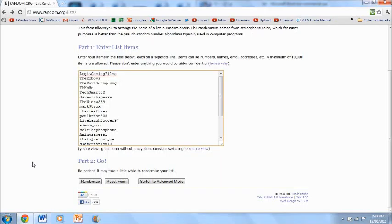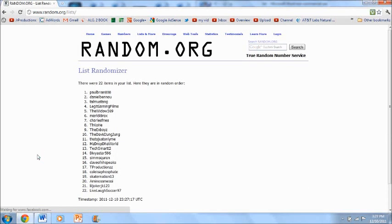Alright, so let's click randomize and we'll see who won the iPad 2 case. The winner is PaulBrian808. Congratulations PaulBrian808.